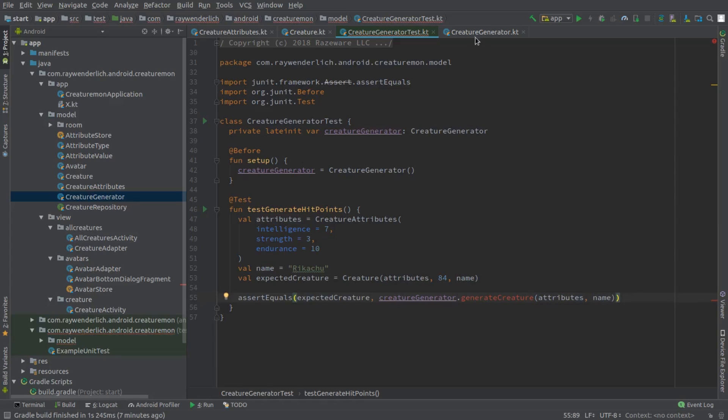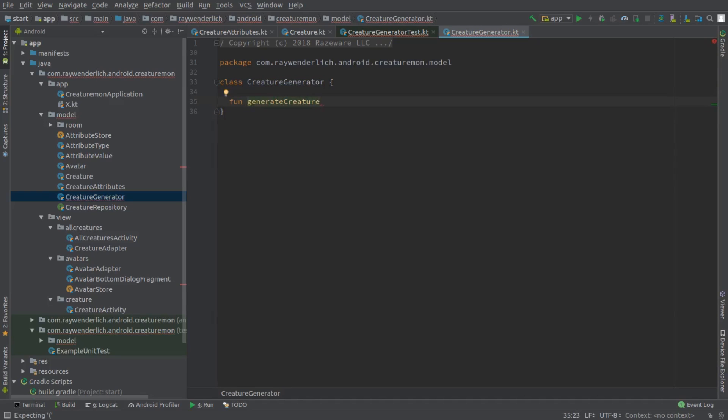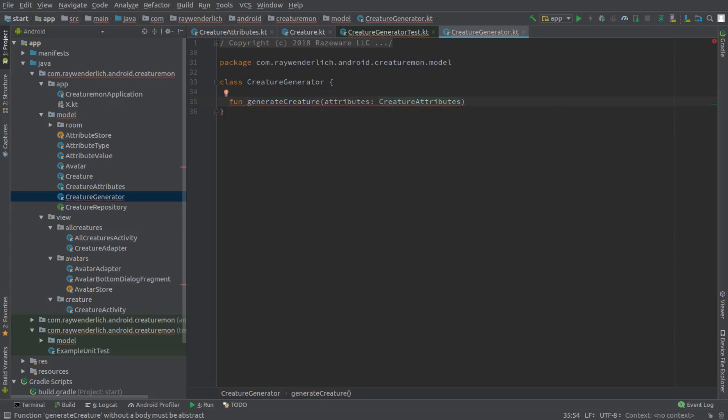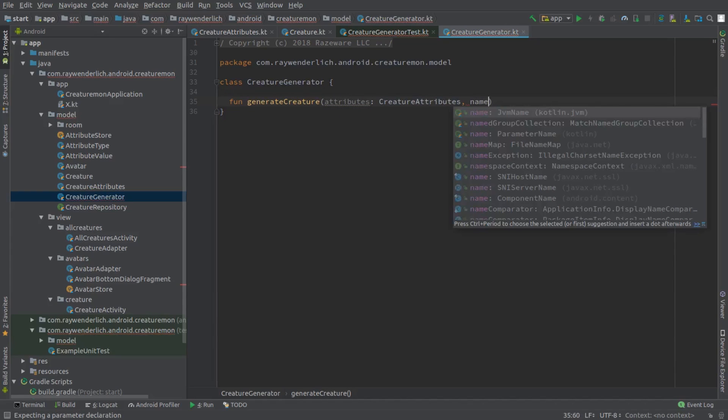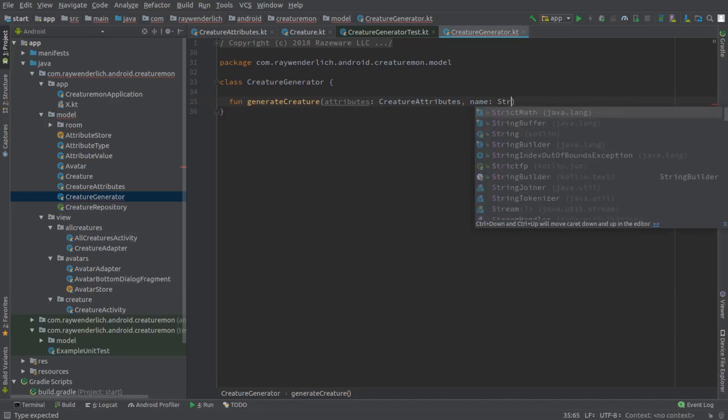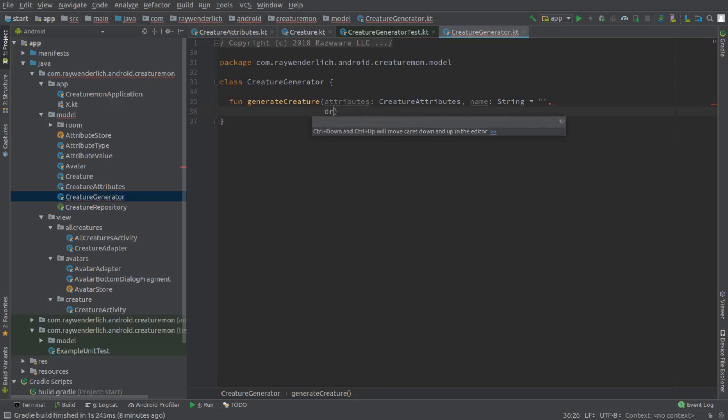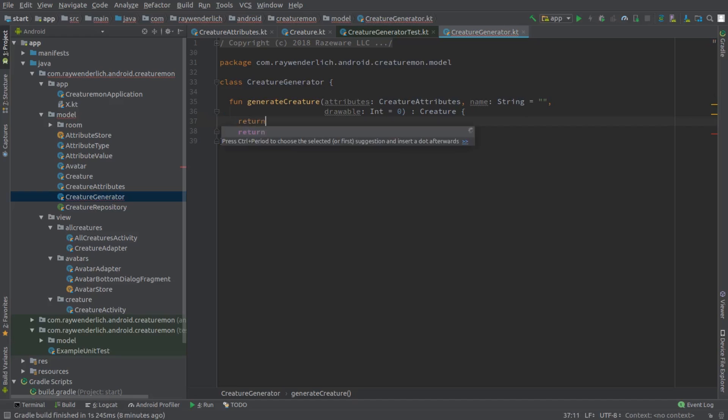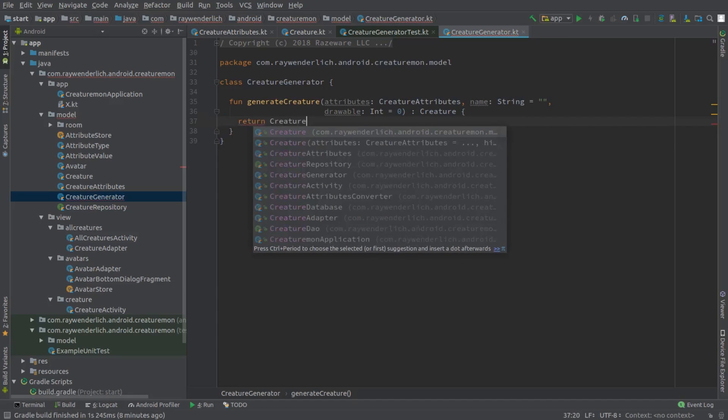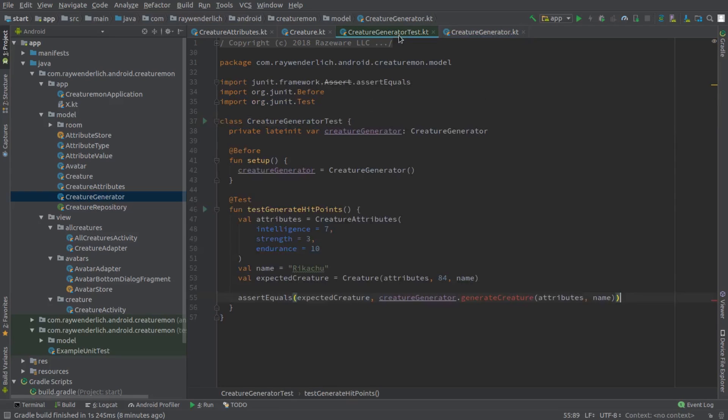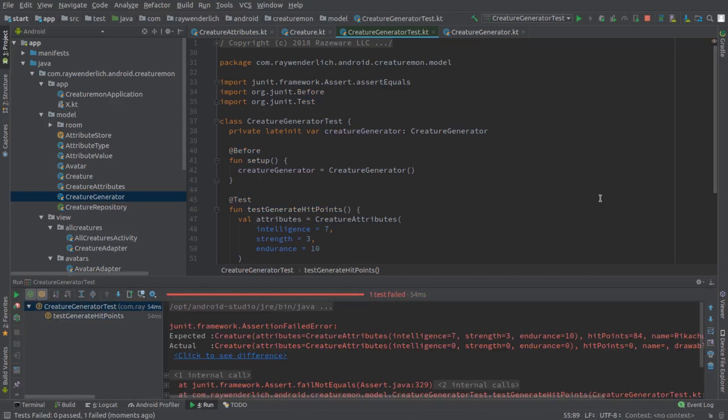In the Creature Generator class, create a shell of the generateCreature method so that we can run the failing test. The Creature constructor has default values for its properties. We can run the test now and see the expected failure, since we've not yet added the hit points calculation.